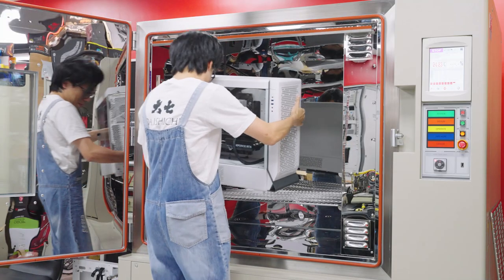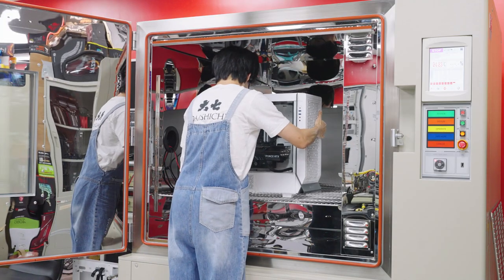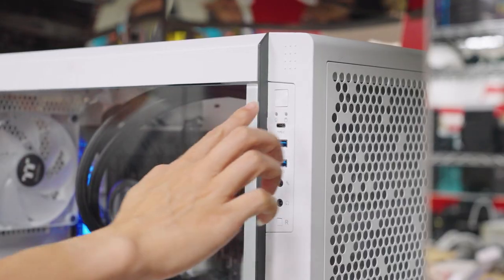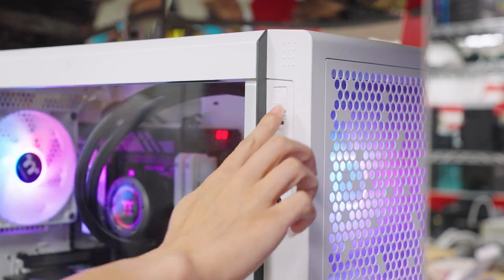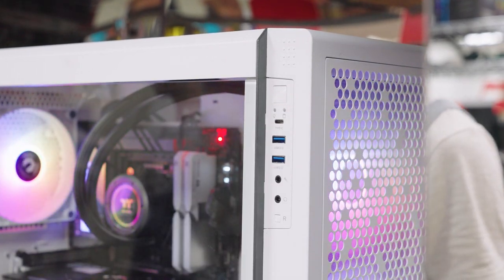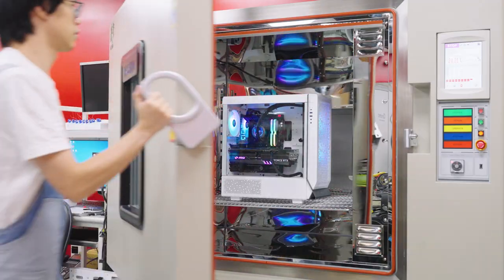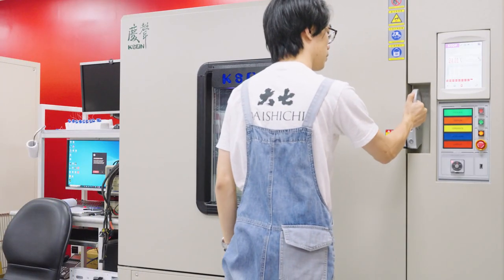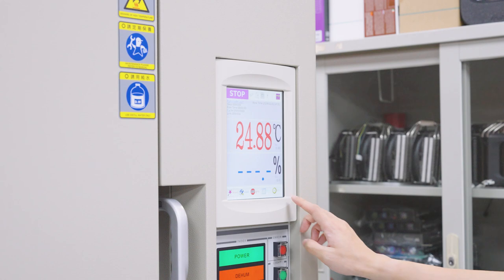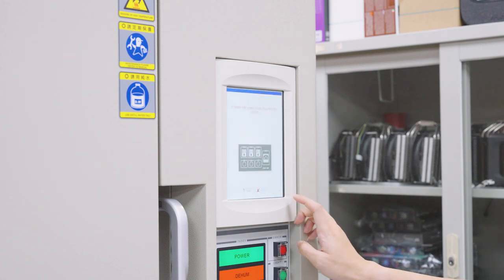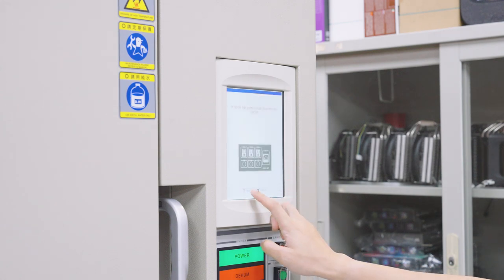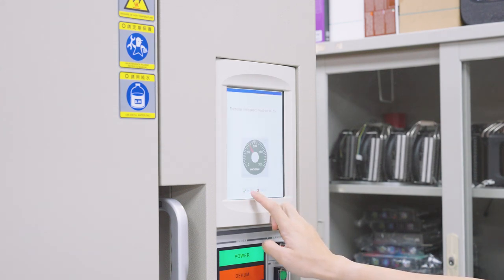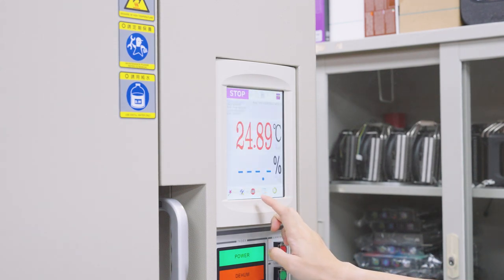Now, let's start testing the SSD coolers by placing it in our thermal testing chamber, and set the ambient temperature to 25 degrees Celsius and 50% humidity.